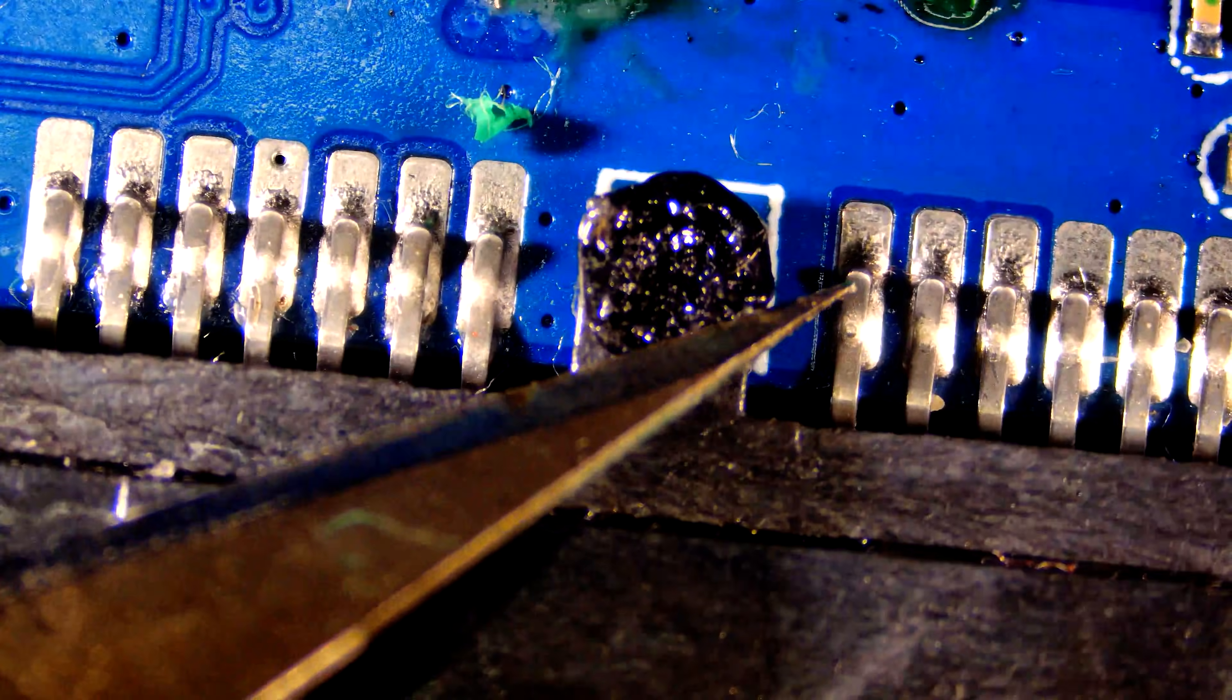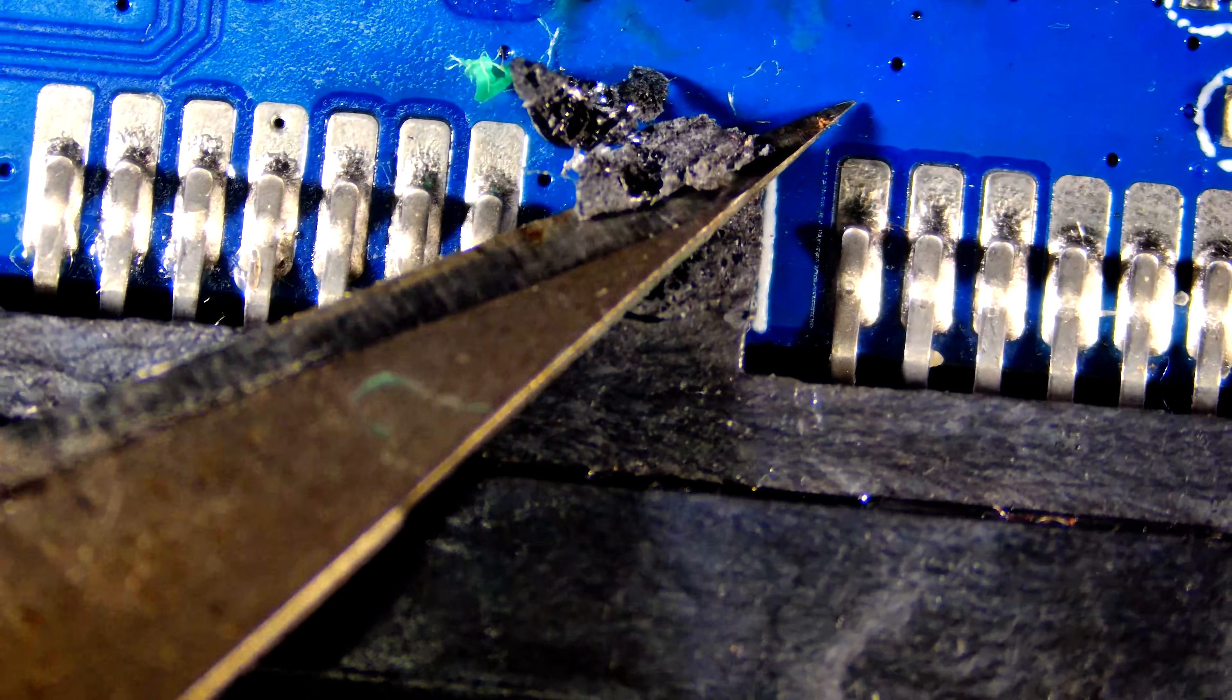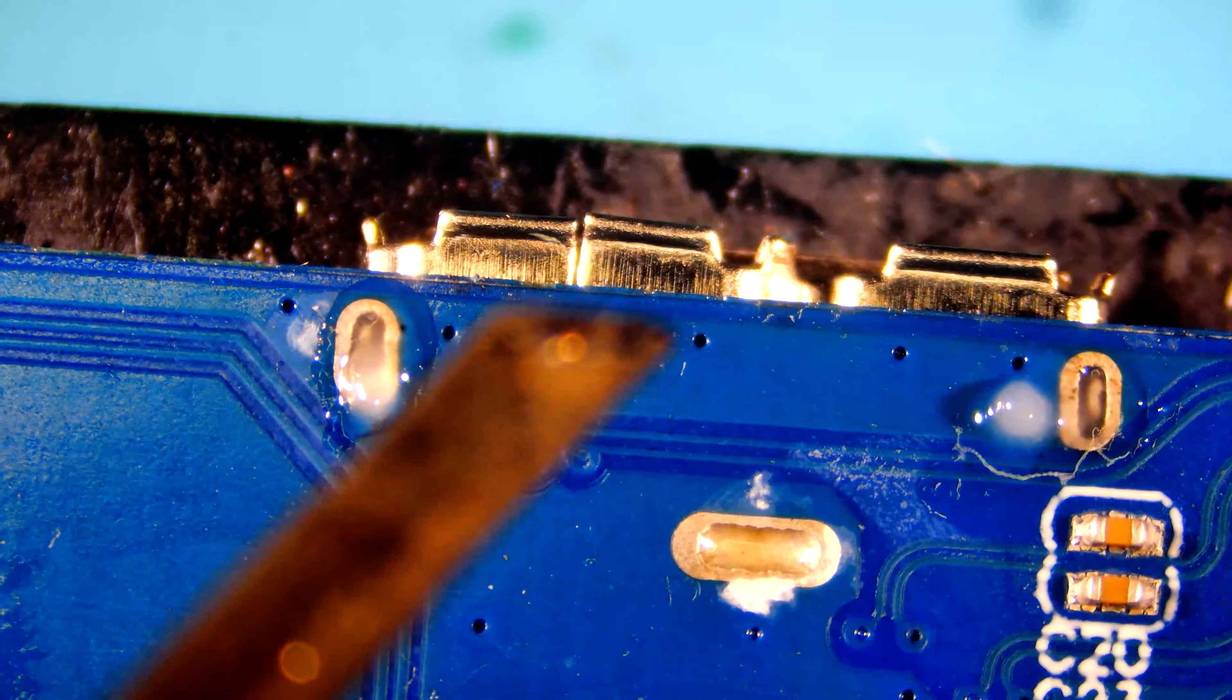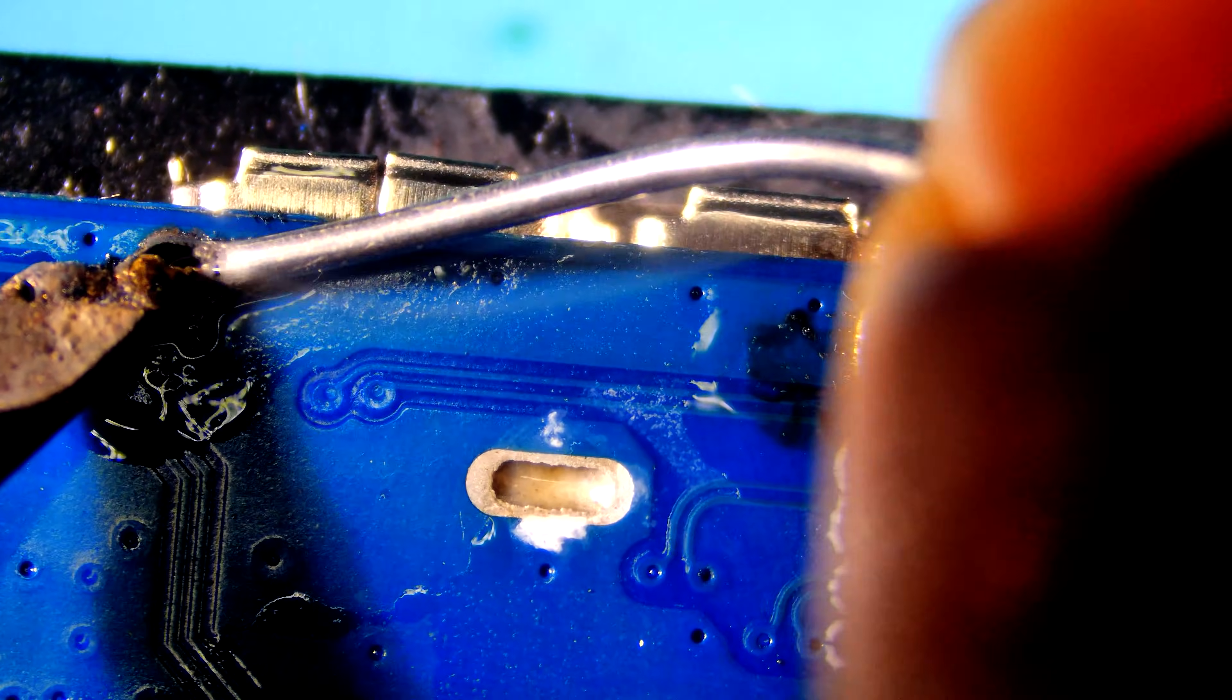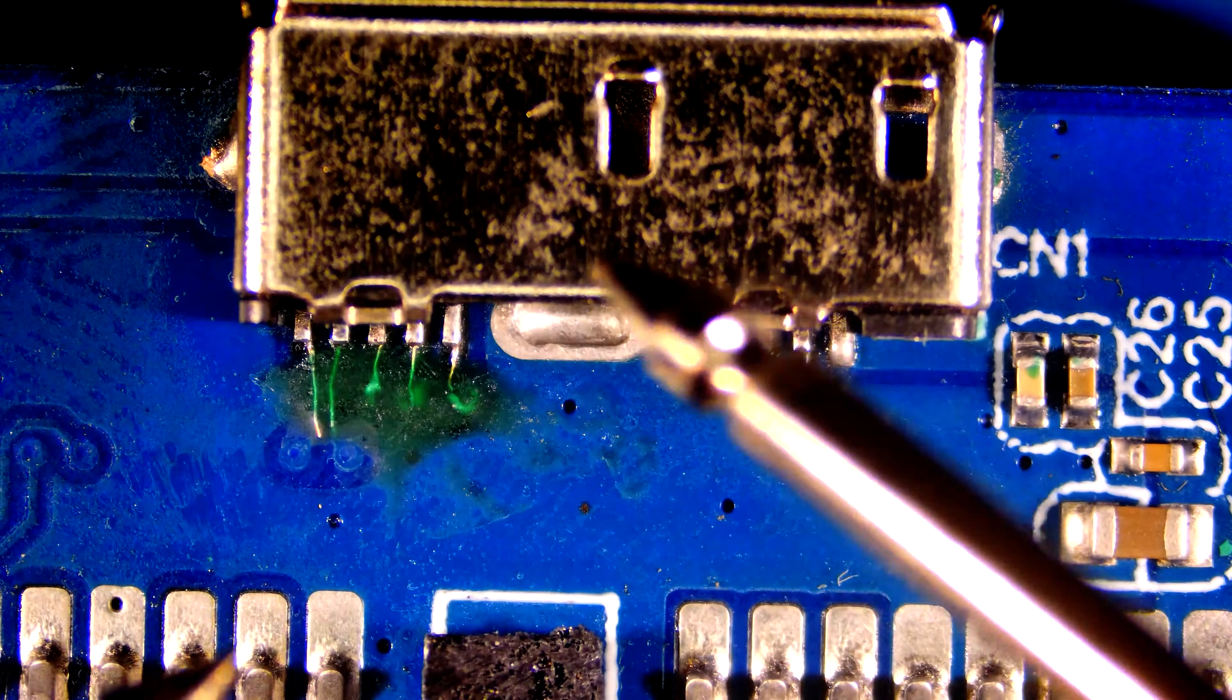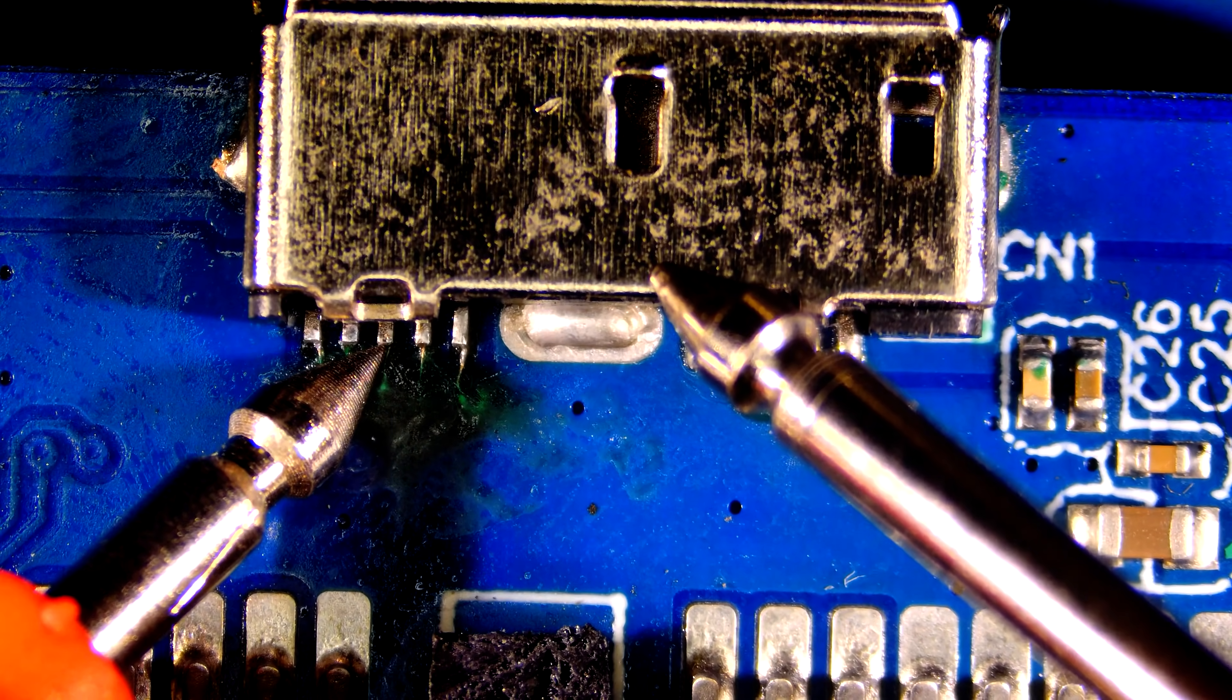I will remove melted plastic at the connector. Now solder anchor pads.